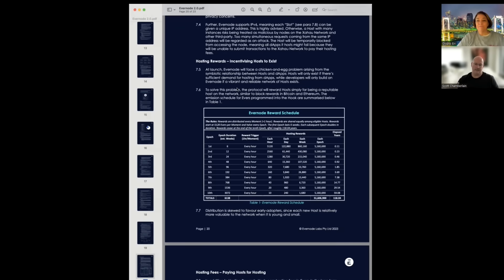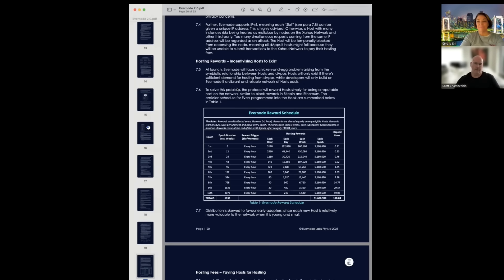We distribute this in Epochs — there are 5,169,690 Evers to distribute every Epoch. In the first Epoch, it will take six weeks to distribute those Evers, at 5,120 Evers per hour. Then the next Epoch goes for 12 weeks with hourly rewards halved to 2,560. Then 1,280, and so on — a concept similar to the Bitcoin halving, rewarding early adopters. The sooner you become a host, the more generous the rewards coming from the hook.